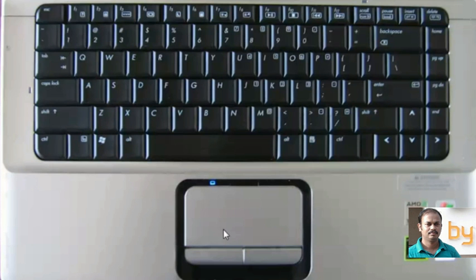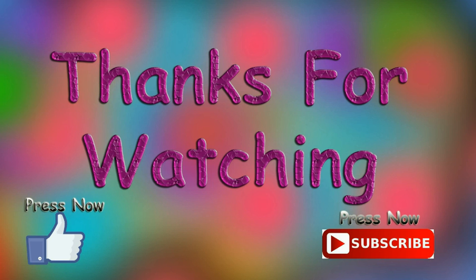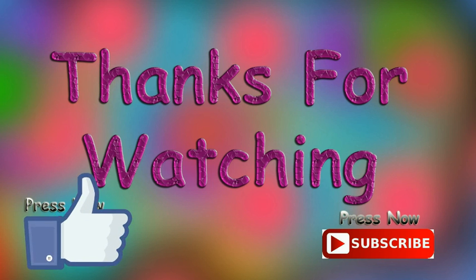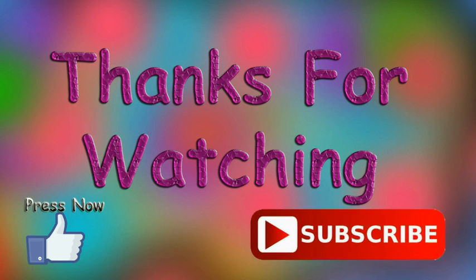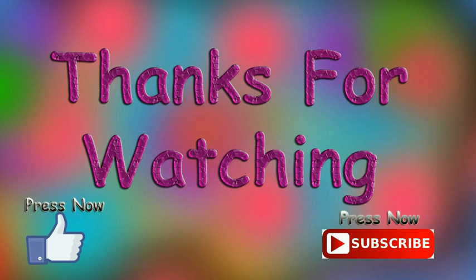We just need to identify the key to turn the touchpad off and on. Thanks for watching. If you like this video, please subscribe to my YouTube channel. Thank you.